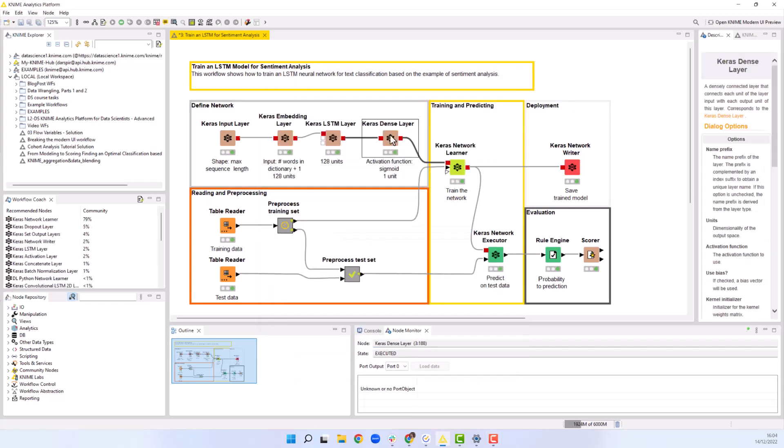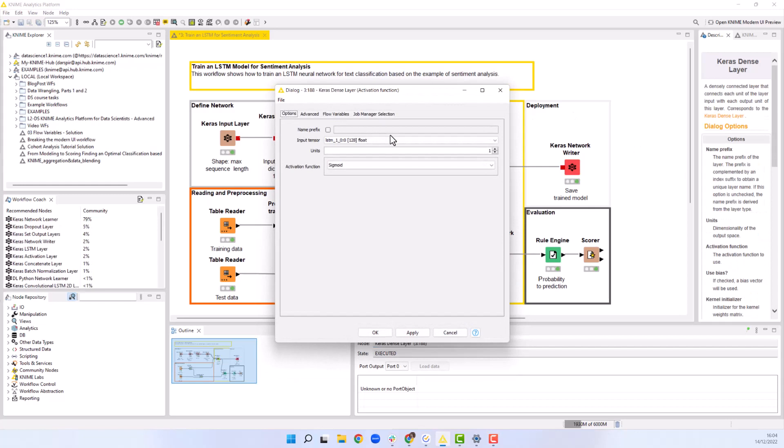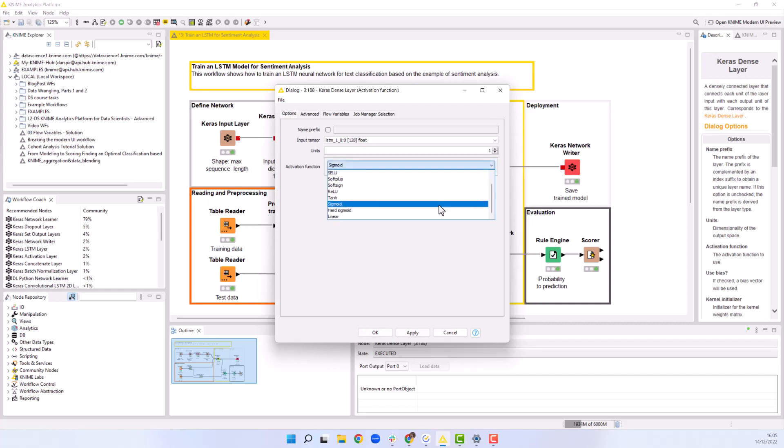Finally, we add an output layer with the Keras dense layer node. Our example of sentiment classification is a binary classification problem. In this case, we need only one unit that defines the probability of the positive class and the sigmoid activation function that converts the output of the last layer to the probability values between 0 and 1.